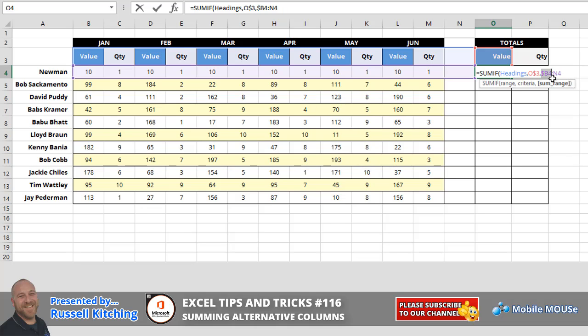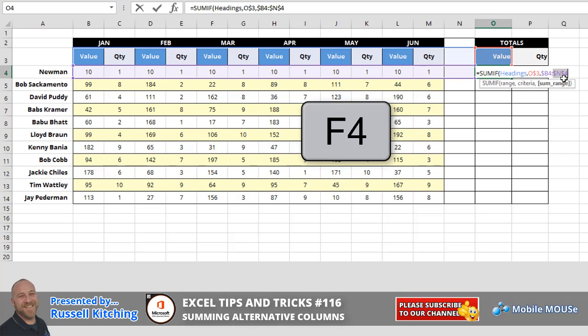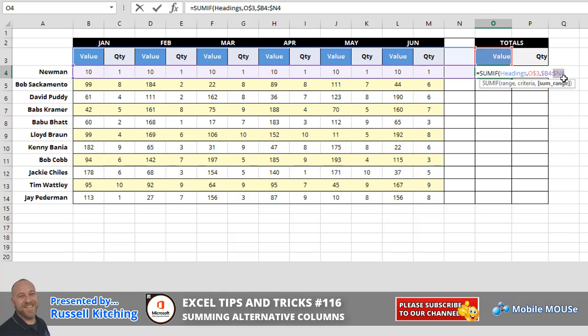And then we're going to click into the portion that references N4 and again, we're going to press F4 again and F4 again and F4 one more time to maintain the reference to column N. But we're not locking the row for reference because we might want to copy this down the list.